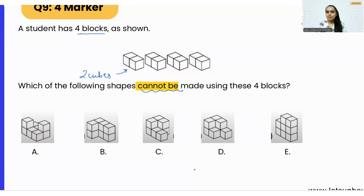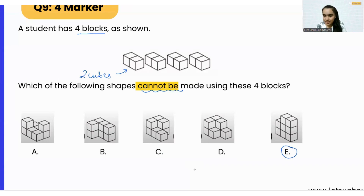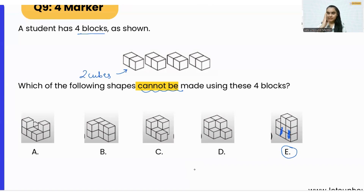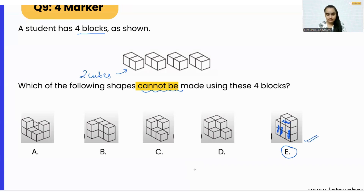Starting with the last option, option E — this can be the first block made up of two cubes, another block can be this one rotated and kept vertical, this can be the third block, and this can be the fourth block. That means this figure is possible, so option E is not our correct answer.